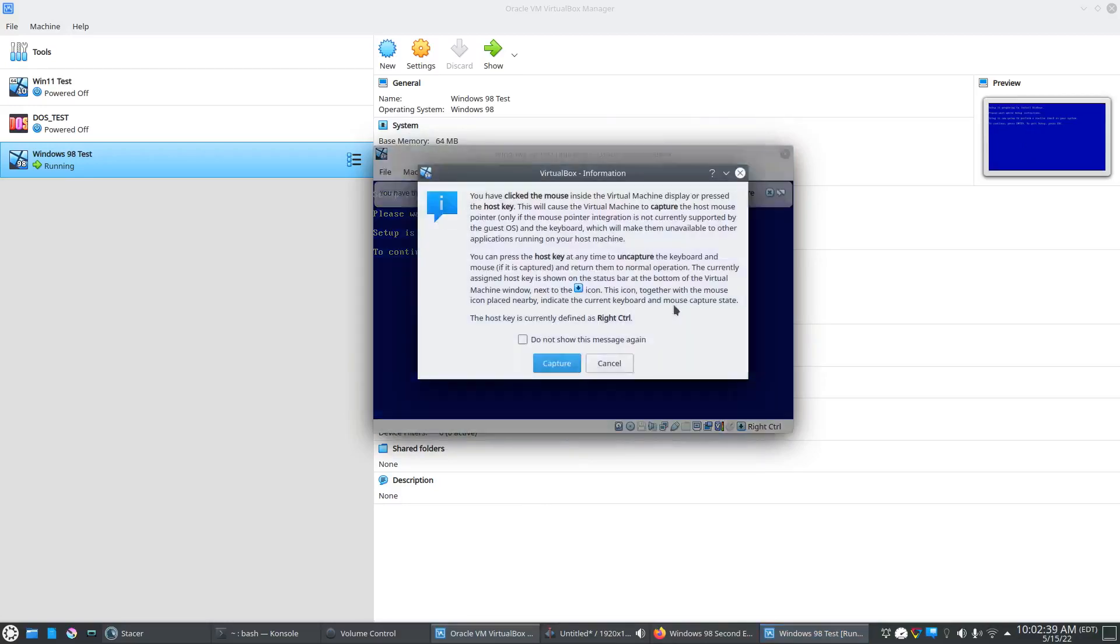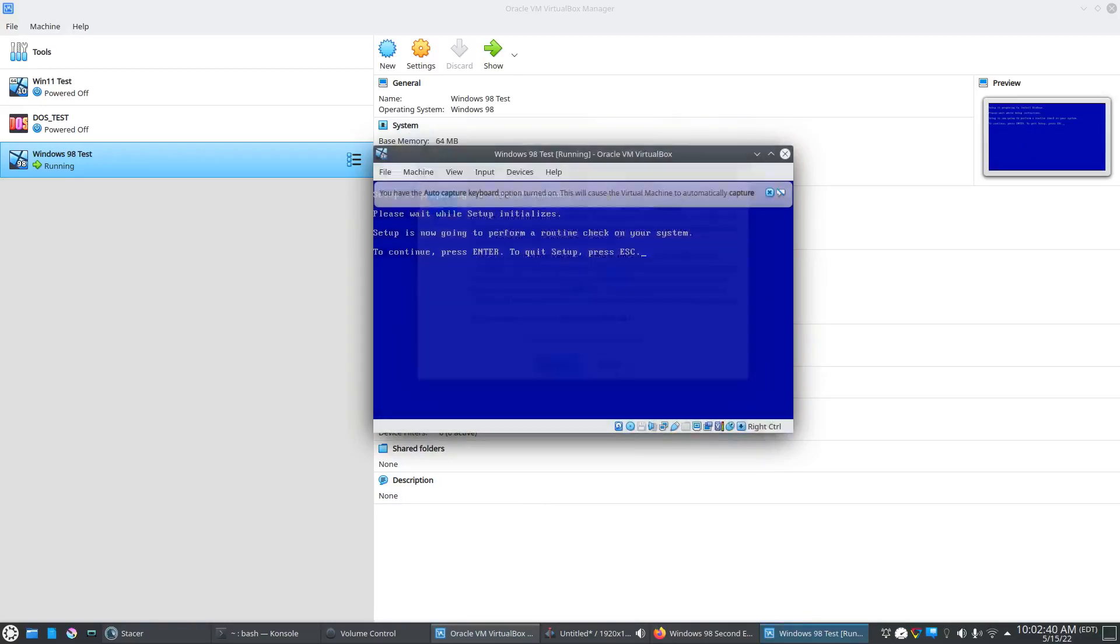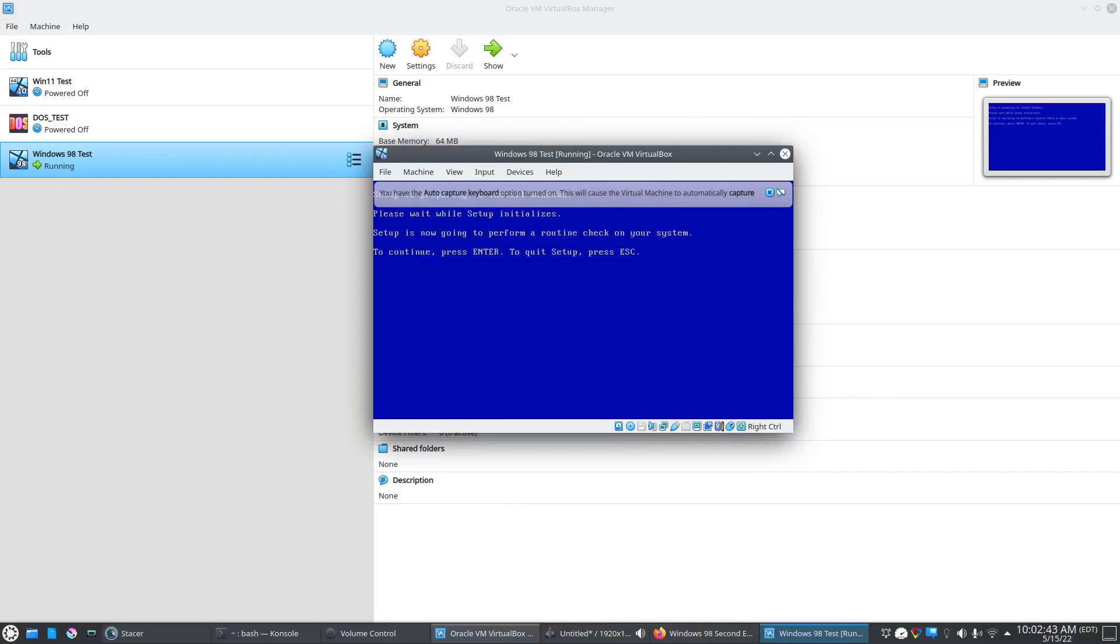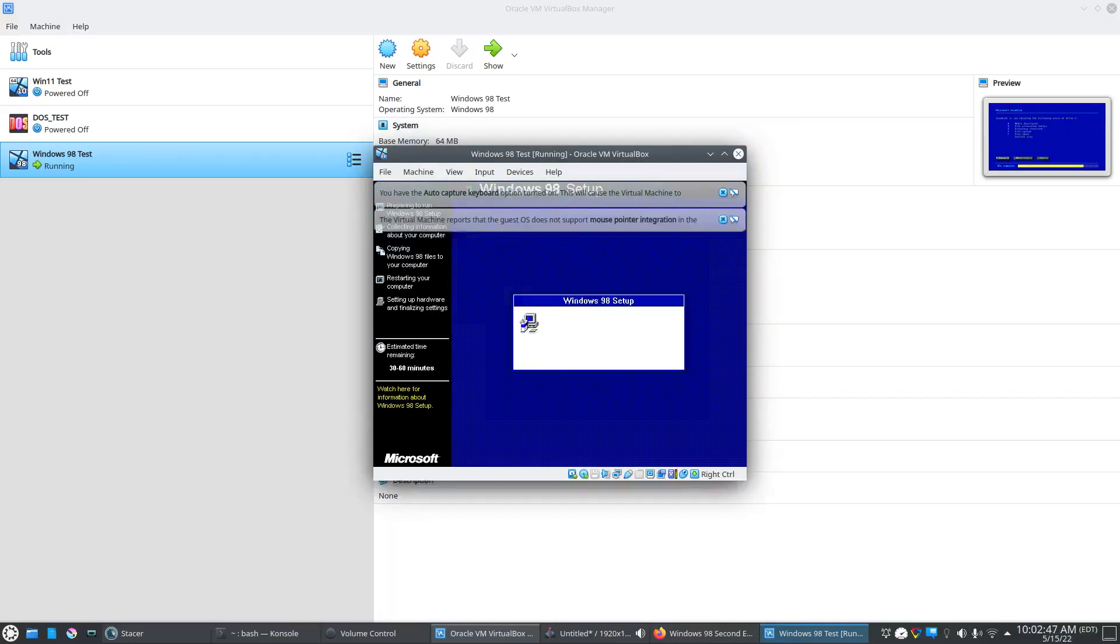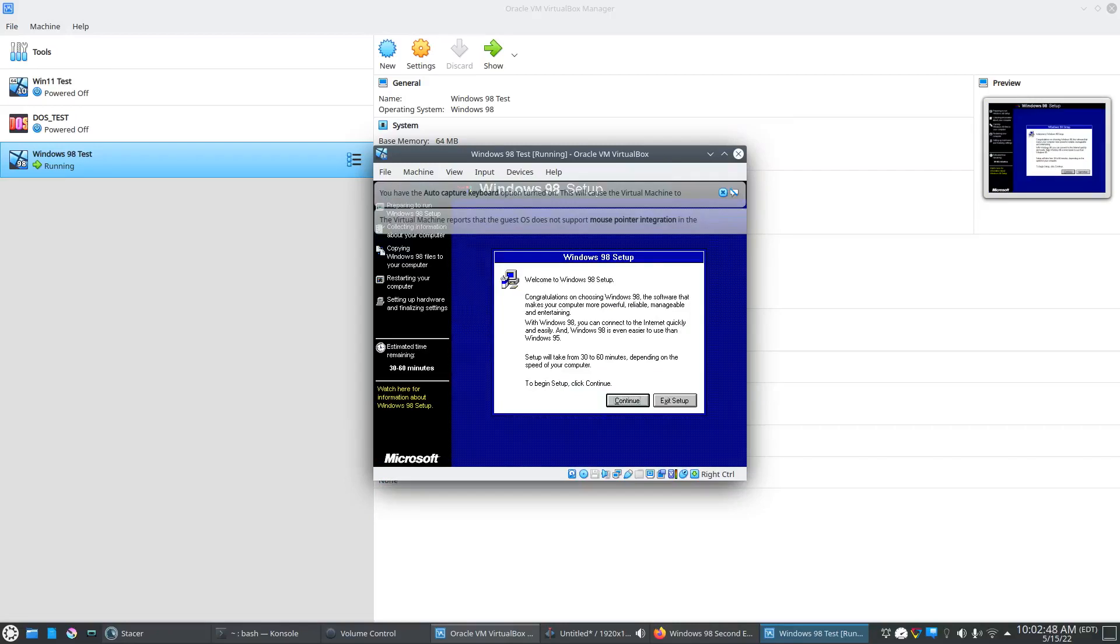That was quick. It's going through and doing a check disk. There we go.